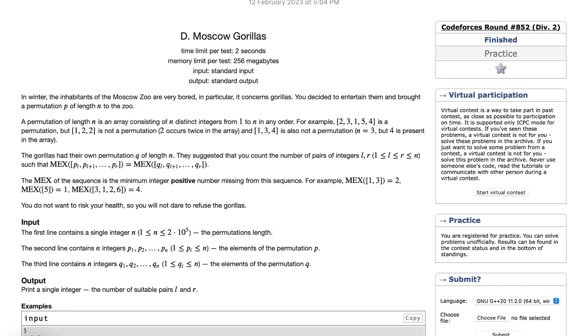Hey everyone, welcome to the YouTube channel of DCSA NIT. I am Mayur Reif from third year CSA, and today I am going to discuss the problem 'Moscow Gorillas' that came in Codeforces Round 850, Division 2.